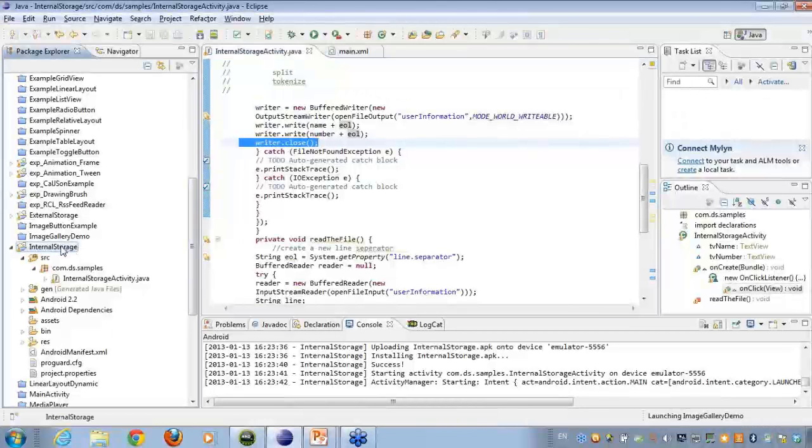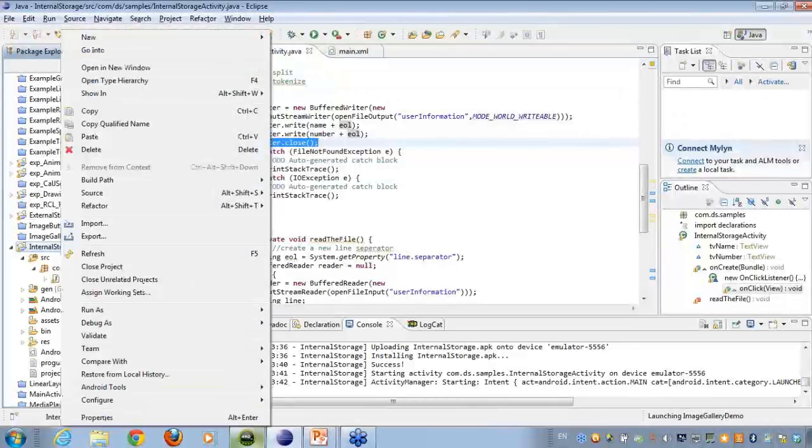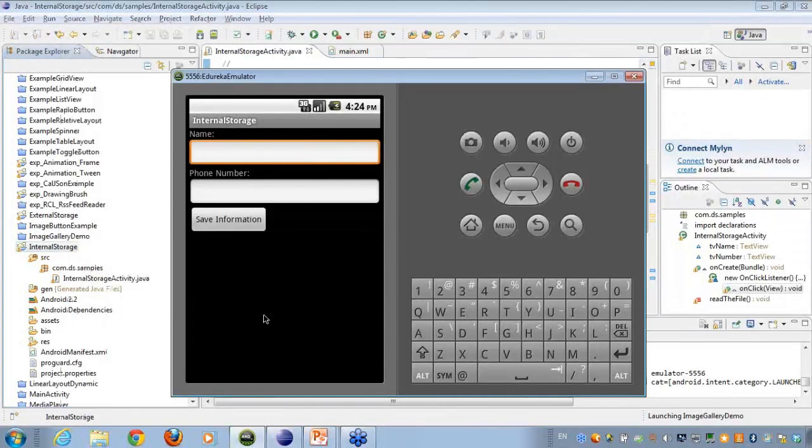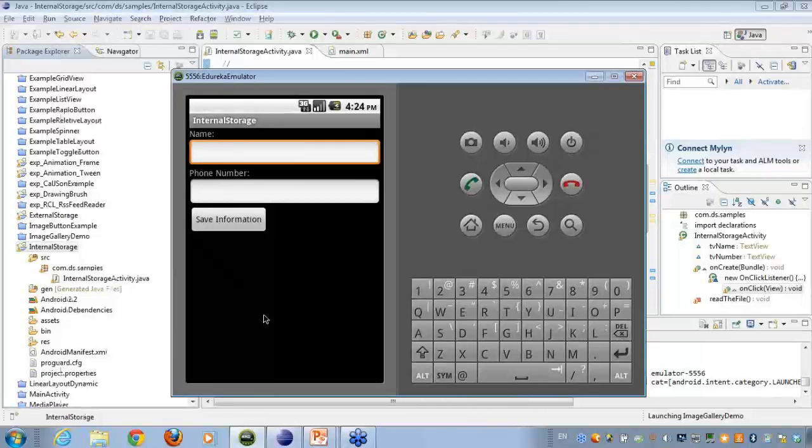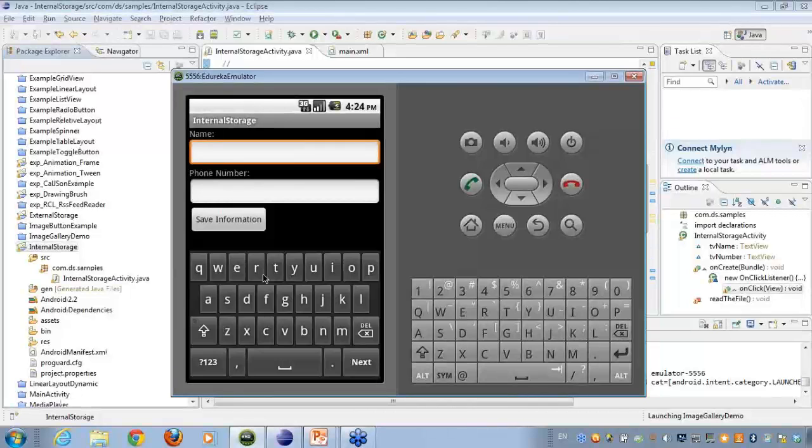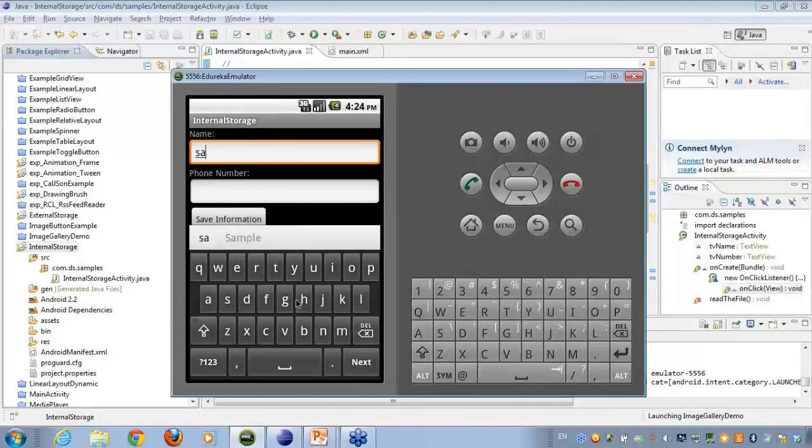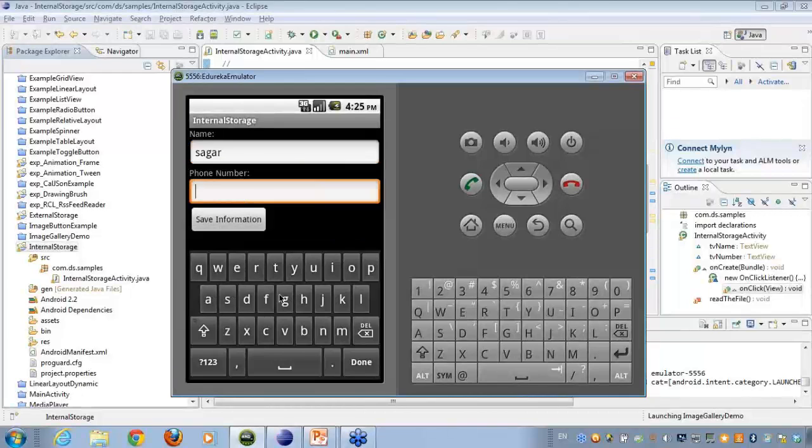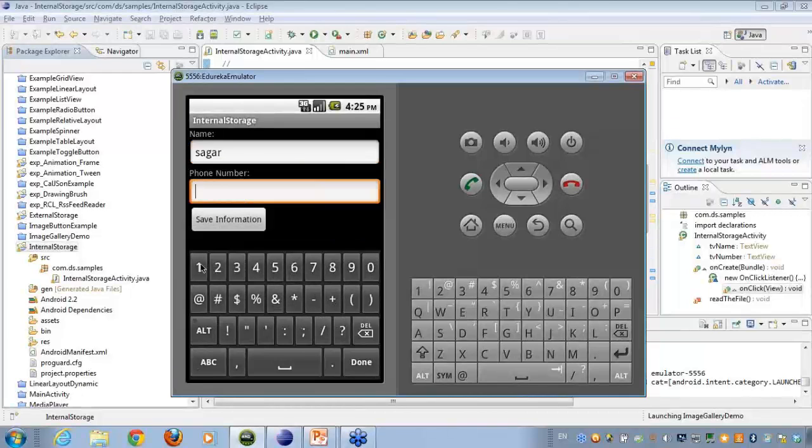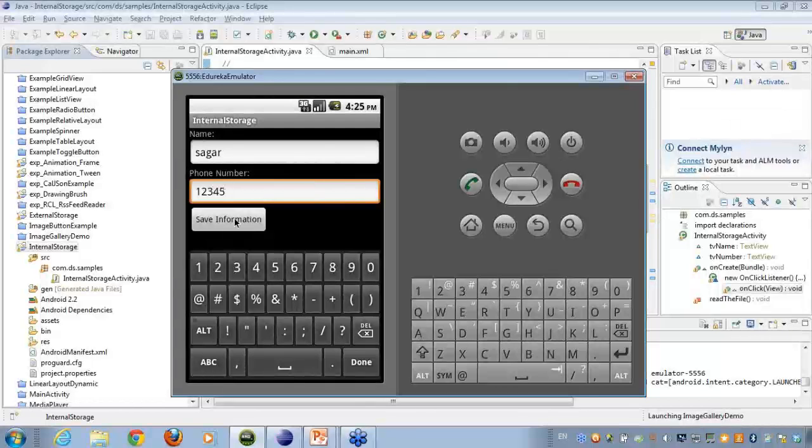So now if I do it up, you can see here, if I type in anything, I say type in name. And I say here, for example, I type in Sagar's name here. Phone number, I can type in any random number. I say type in 1, 2, 3, 4, 5. When I click on save information, this file would have got saved.